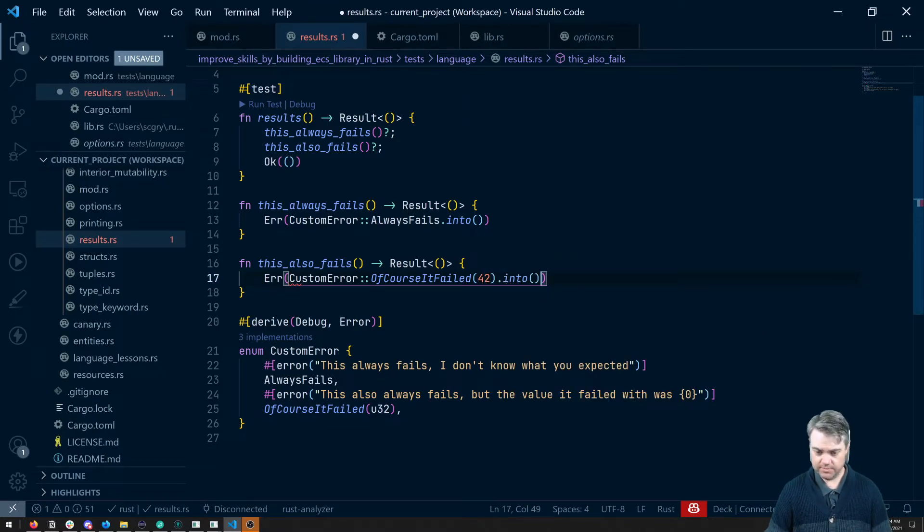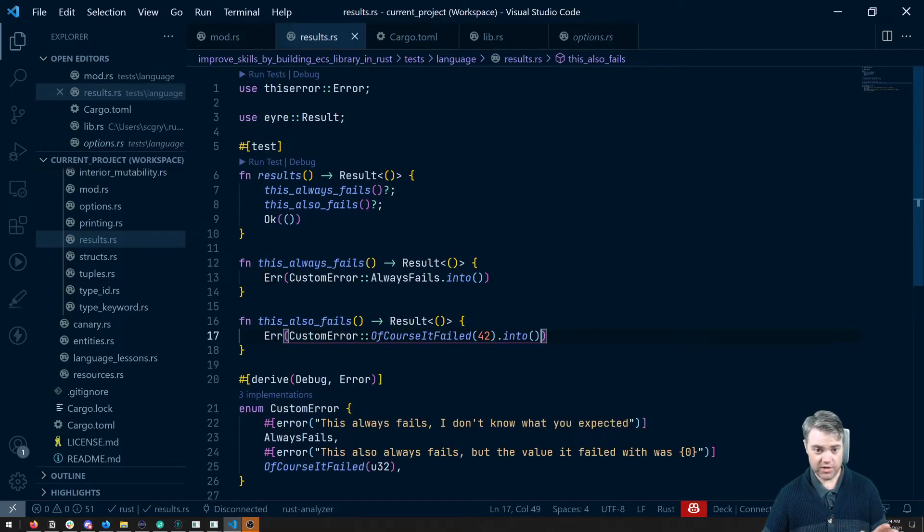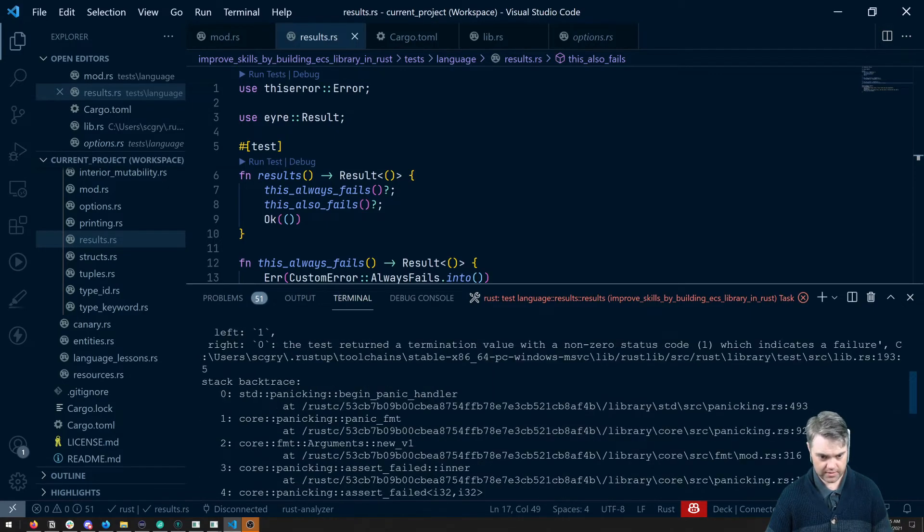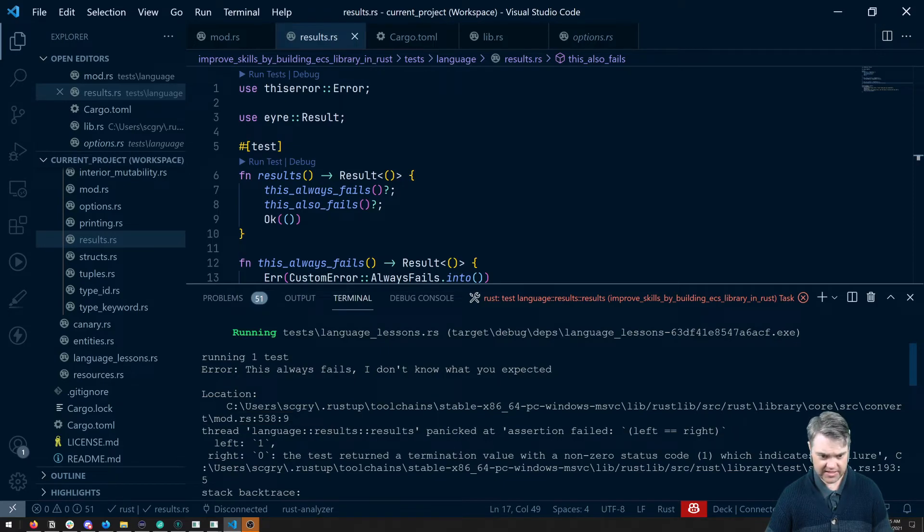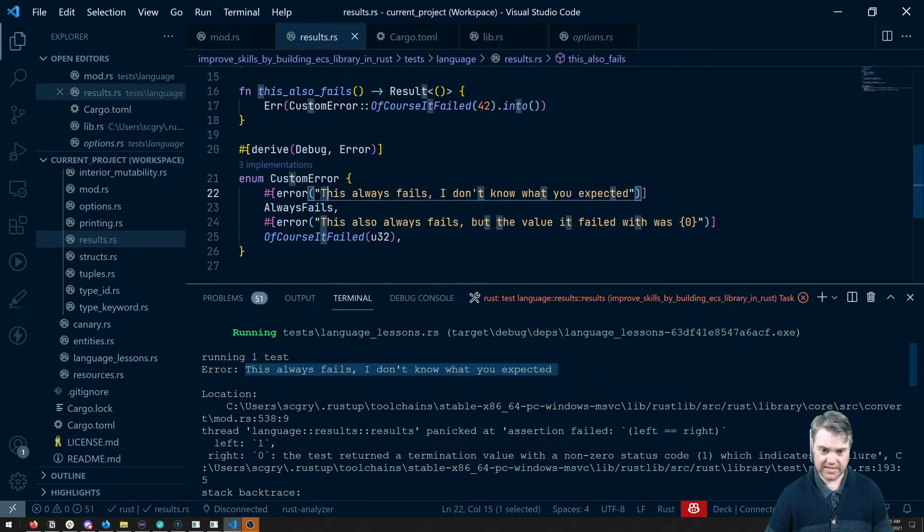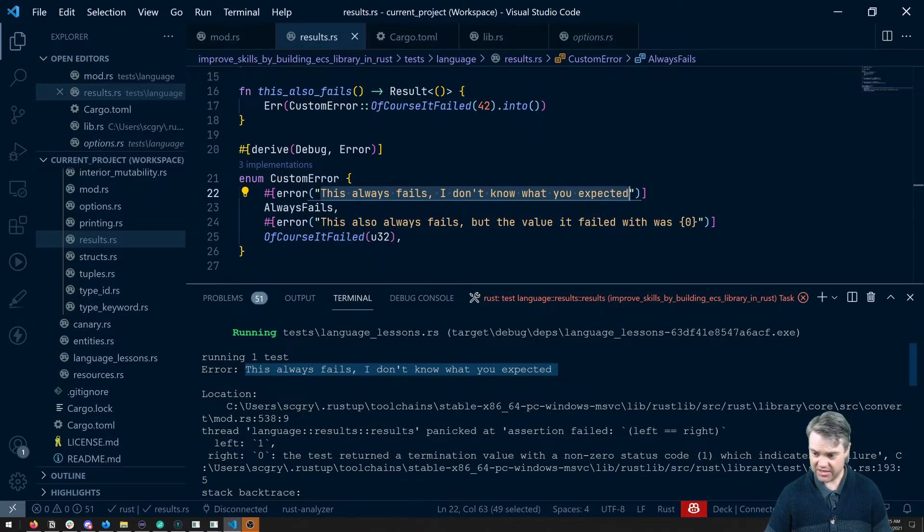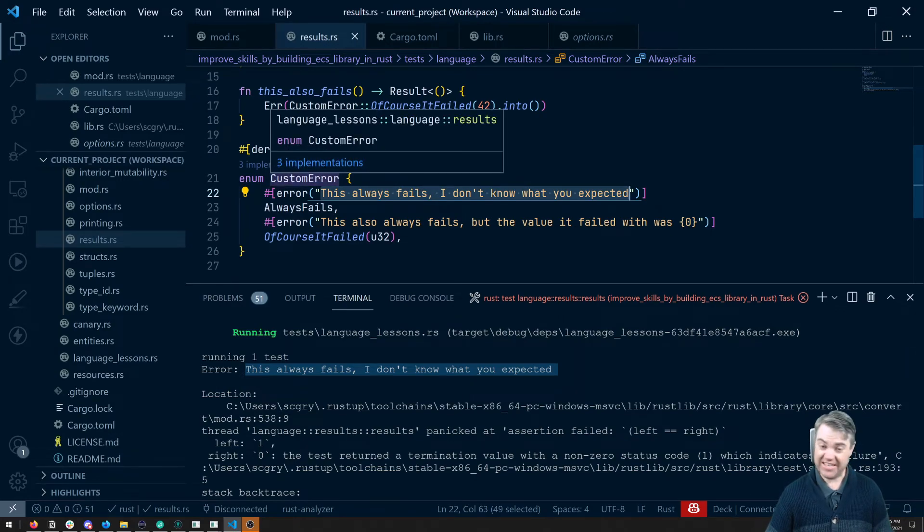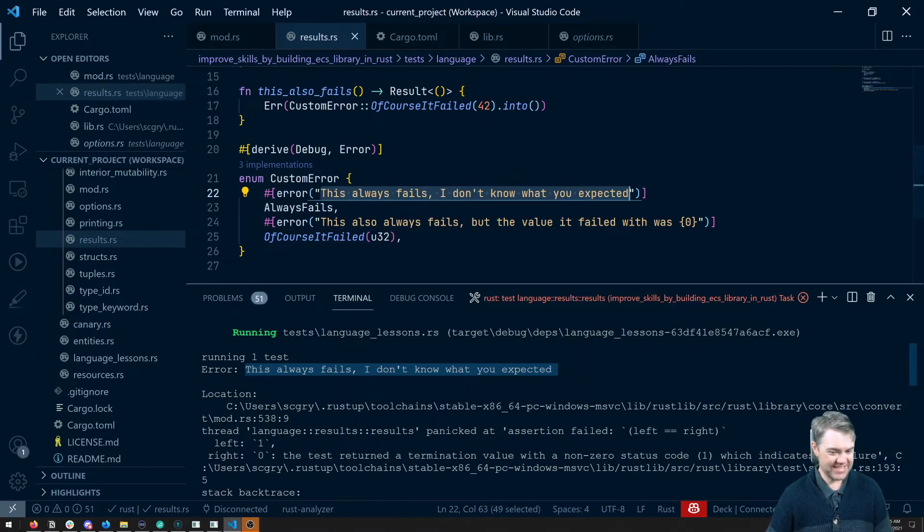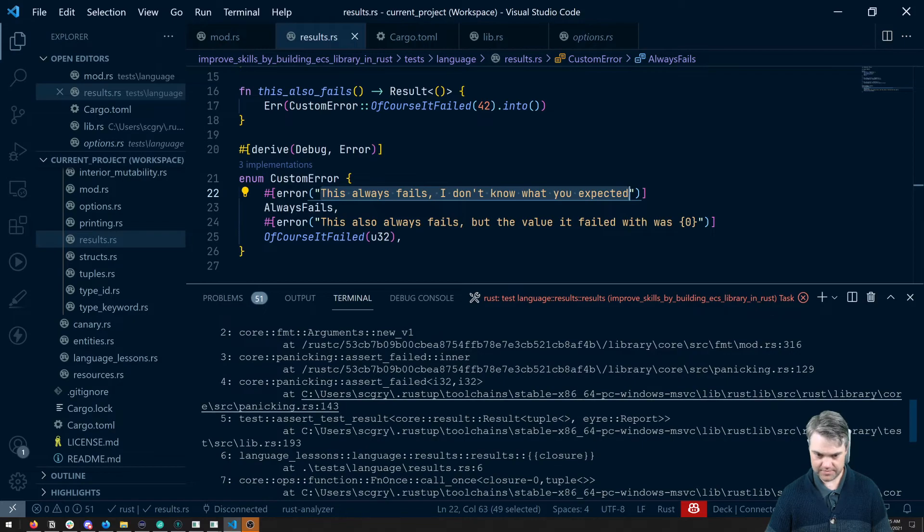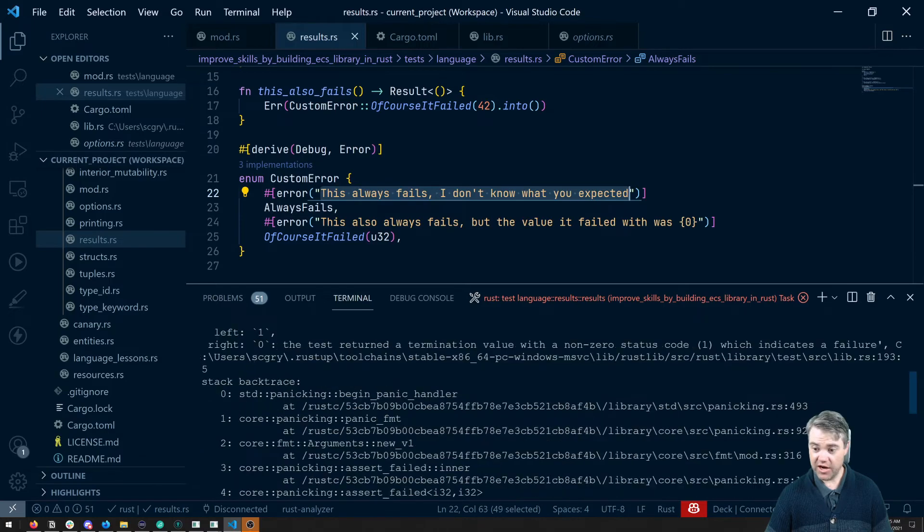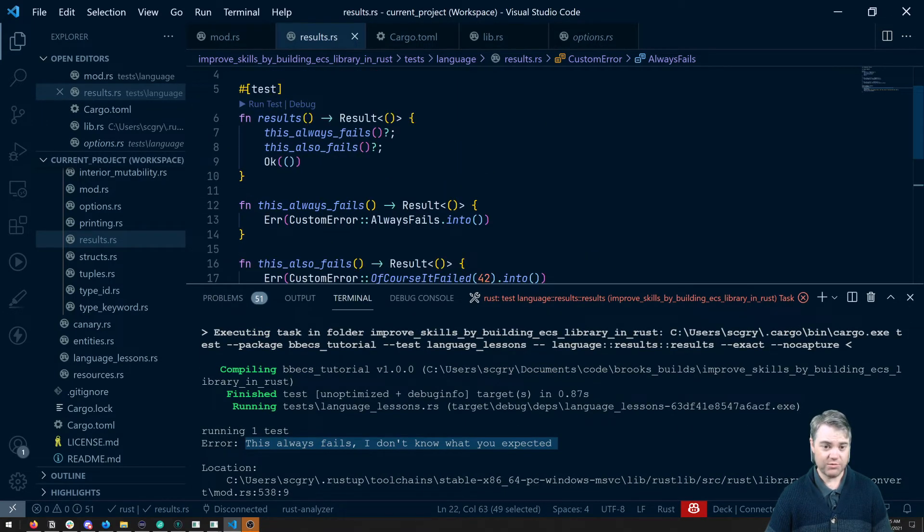So if I run this test, we see a couple of things. One test error, this always fails, I don't know what we expected. So we actually get this error printed out to the screen along with a stack trace. Now we're getting a little bit of a weird stack trace because I'm in an integration test, and integration tests when you throw errors like this act a little bit strange.